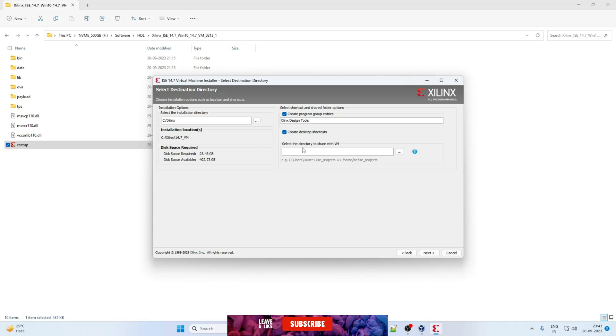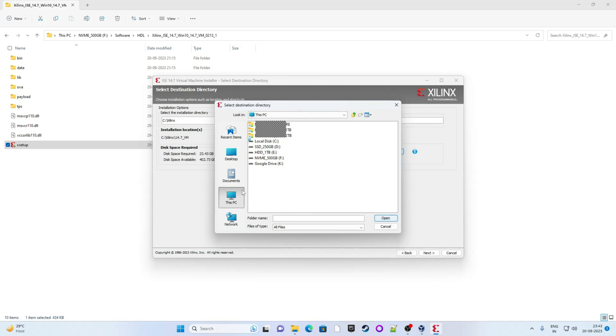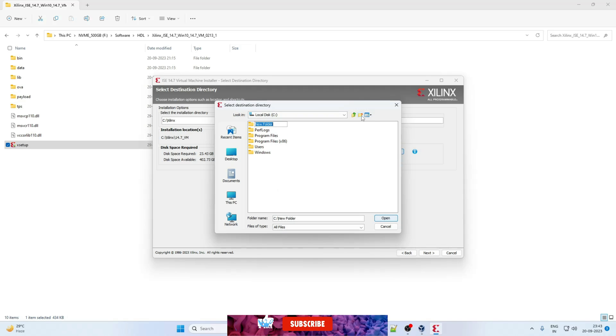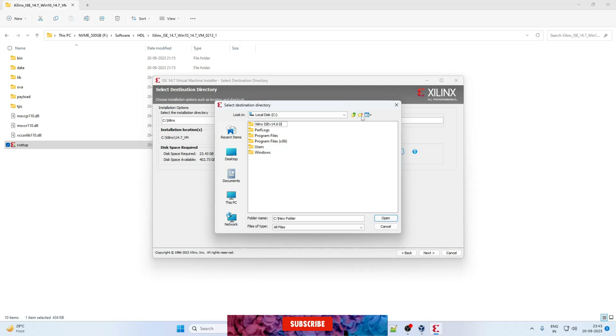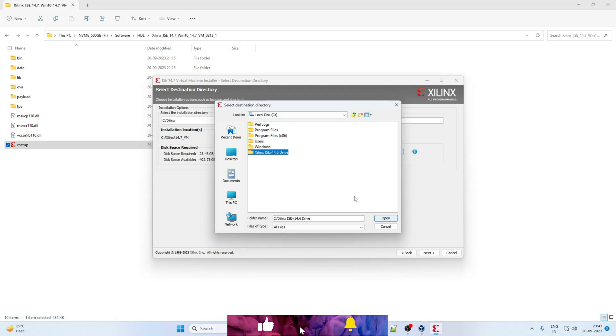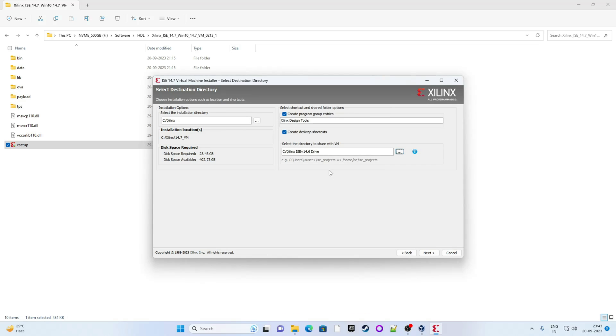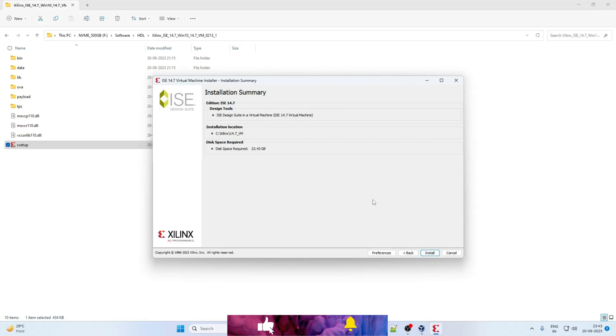So this is installation directory. Leave this default. Give some project directory name. I will click on this PC. Make a new folder. Give some name. I am giving Xilinx ISE version 14.7. Now click on open. Okay all good. Click on next. Yes. Make a brief summary. Everything looks good. Click on install.